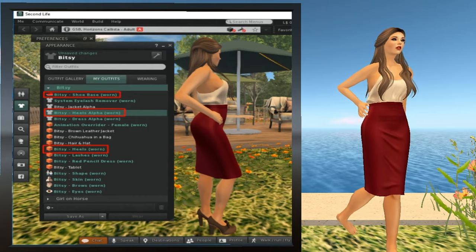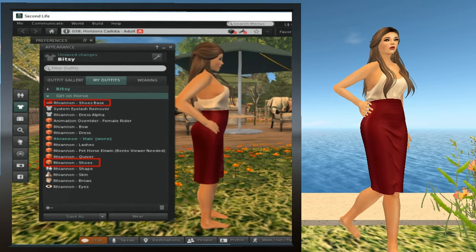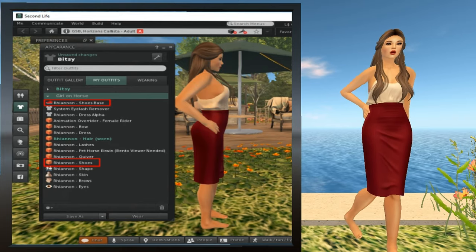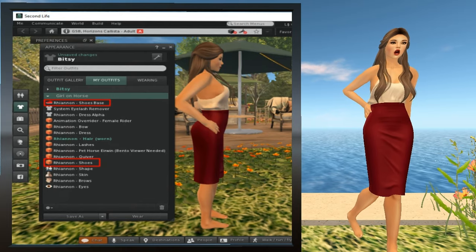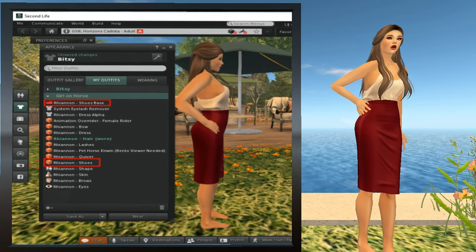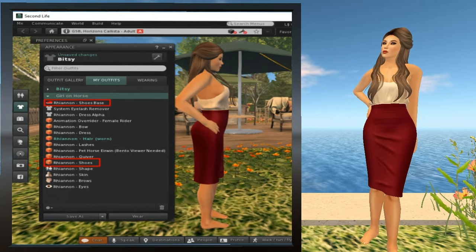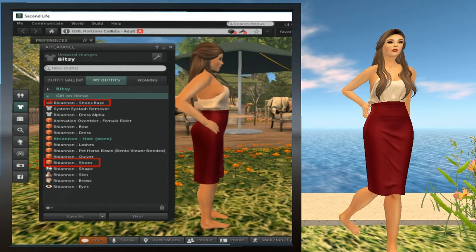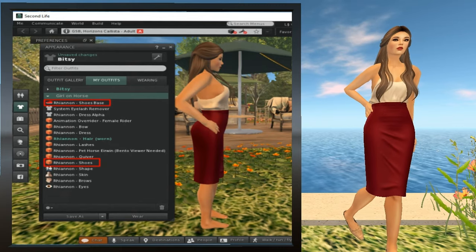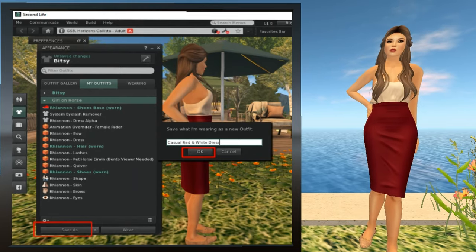Now we're ready for part two. We need to add the shoes from Girl on Horse. First, collapse Bitsy by clicking the upside-down triangle, then expand Girl on Horse so we can look for the parts that make up the shoes. In this case, there are only two parts: the shoe base — Rhiannon Shoe Base — and the shoe itself — Rhiannon Shoes. Right-click both of those and select Wear for the shoe base, and select Add for the shoes. And now we have her in shoes — there she is, wearing the shoes from the Girl on Horse outfit.